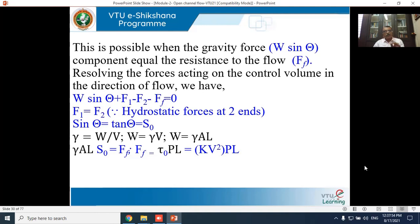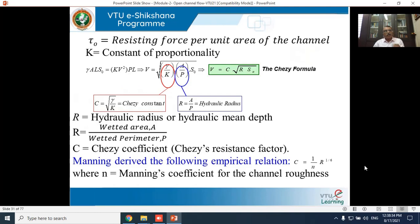Since shear stress is directly proportional to velocity squared, τ₀ = k·V². Substituting into the equation: γ·A·L·S₀ = k·V²·P·L, where τ₀ is the resisting force per unit area and k is the constant of proportionality.